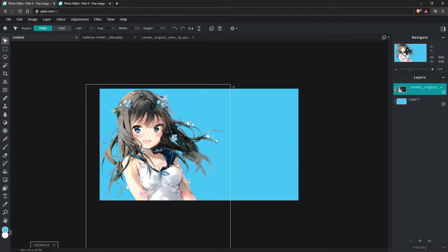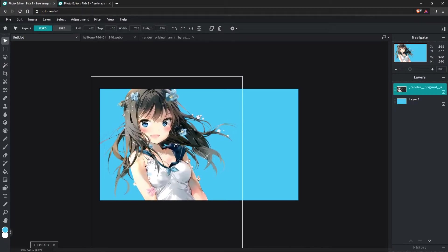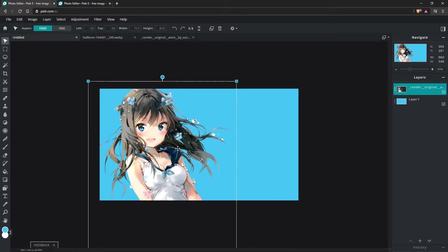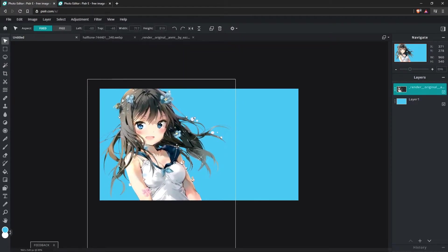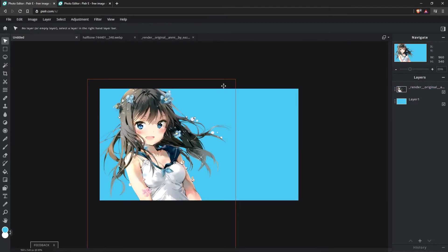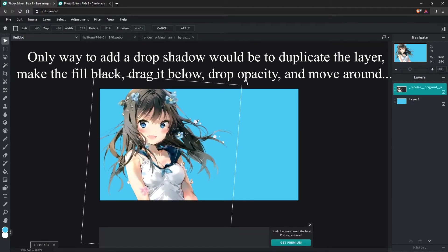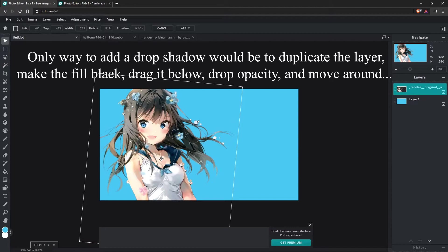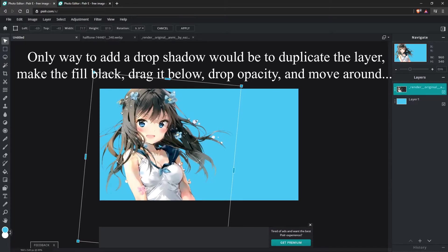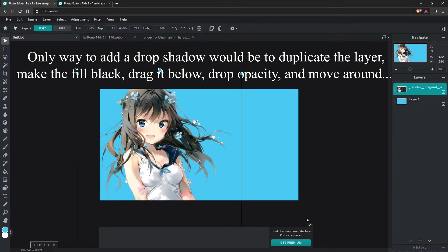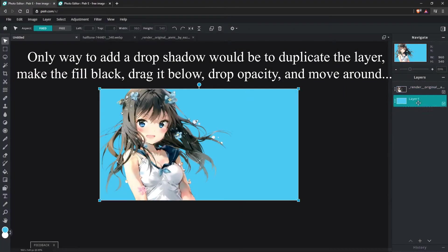Let's go ahead and move our character right there. Let's adjust her a tab. Let's see, edit, free transform. There we go. And I do have an ad blocker, so I'm not tired of the ads because I do not see any ads. Yes, apply that.